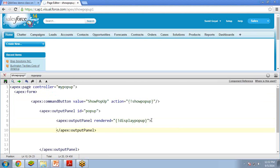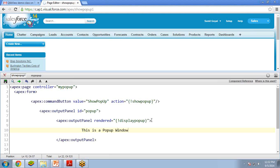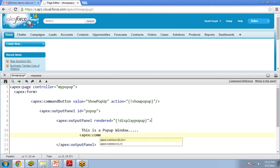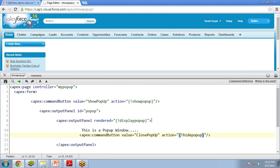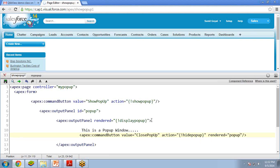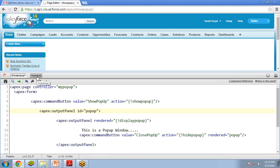The displayPopup value will be provided from the Apex class. Inside this output panel I write a message: 'This is a pop-up window.' I also add a command button with value='Close Popup' and action='hidePopup'. The rerender attribute is set to 'popup', so this button will be associated with the output panel — clicking it will hide or show that particular section. Now let's save this page and write the functionality in the Apex class.